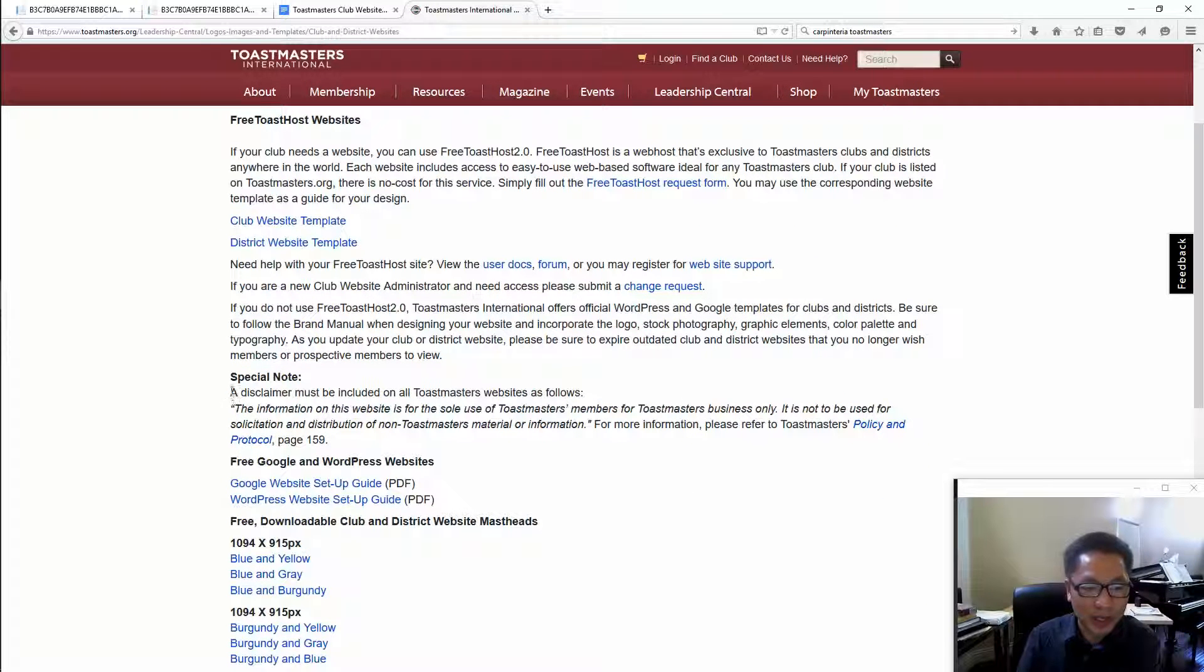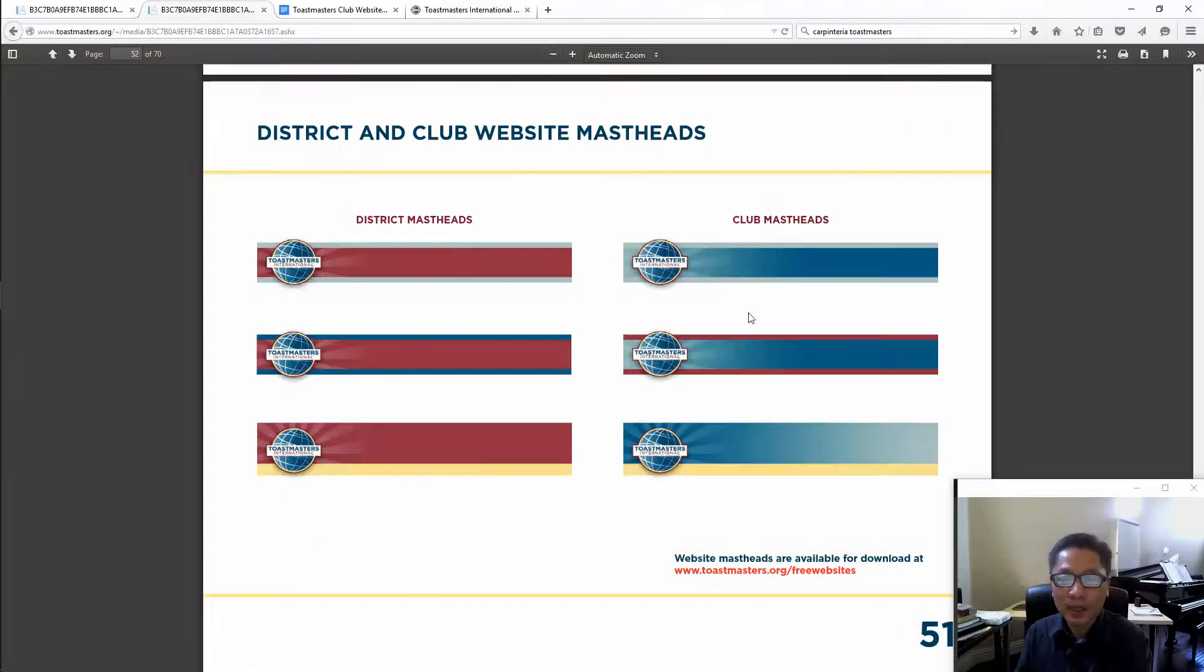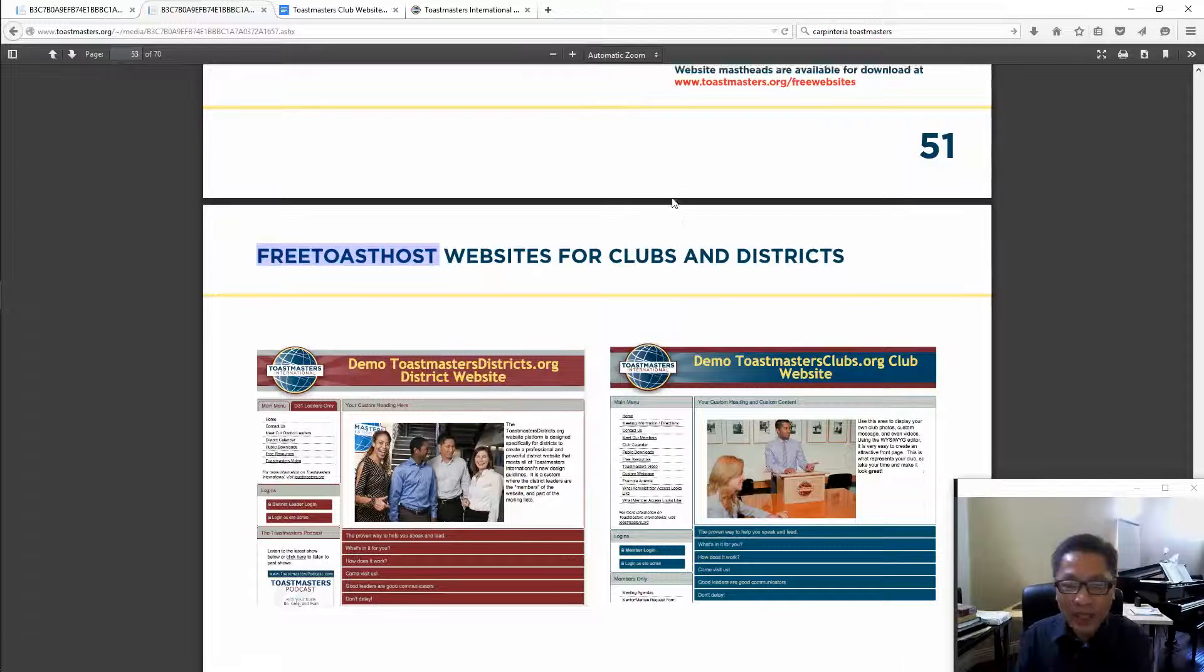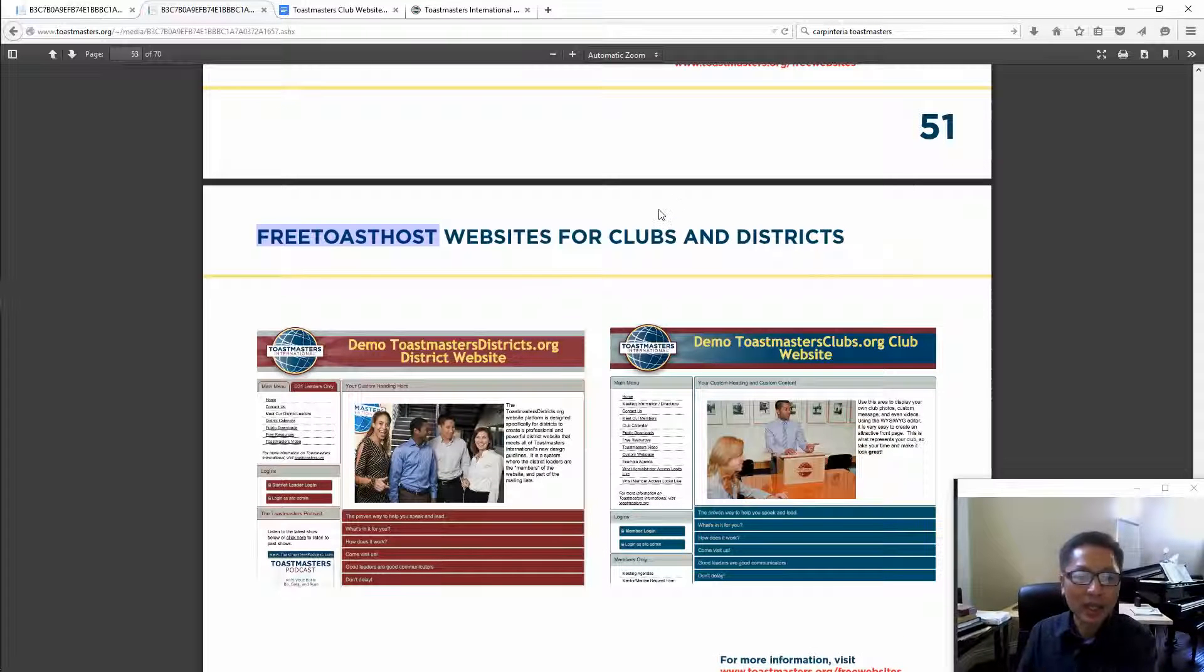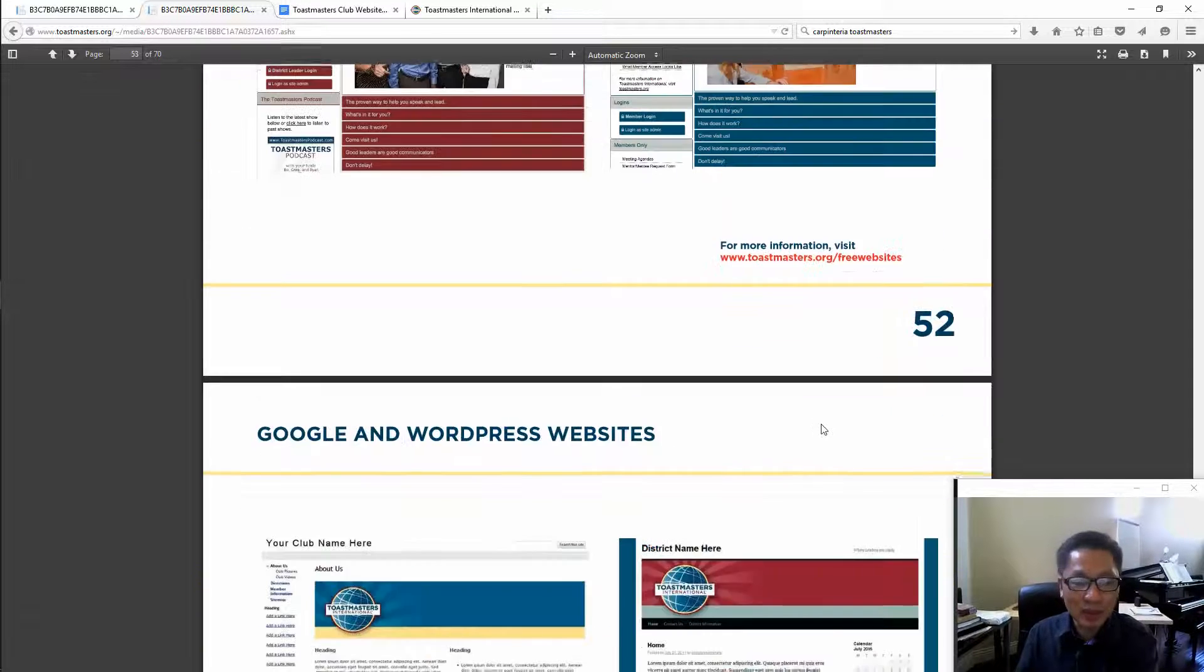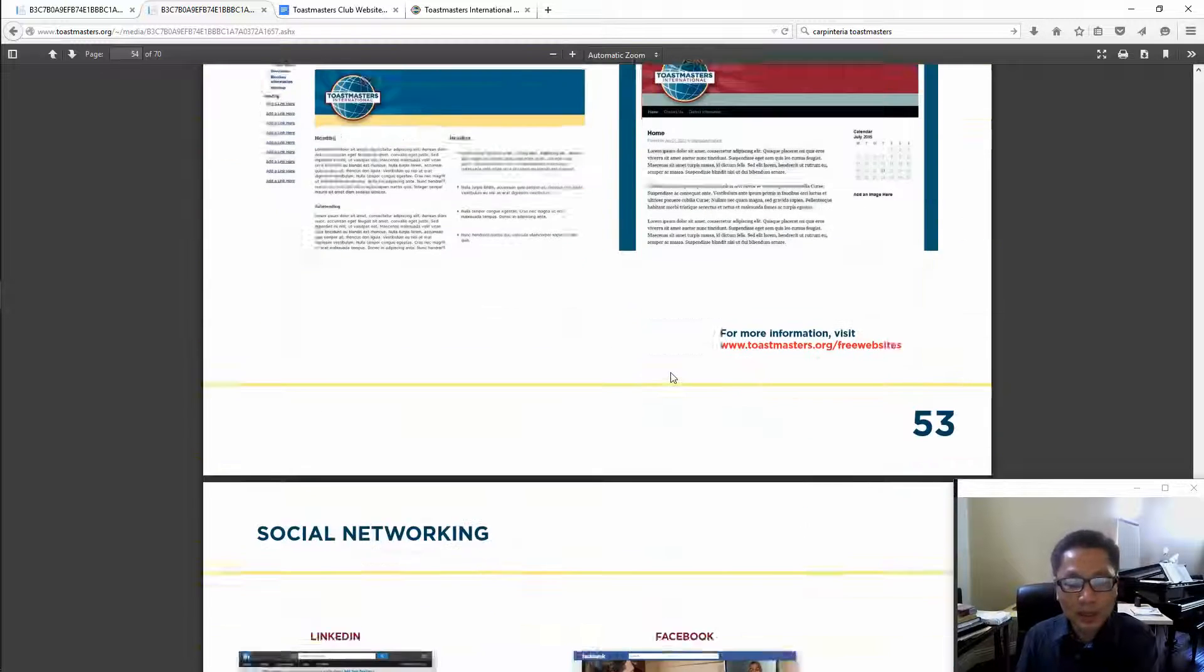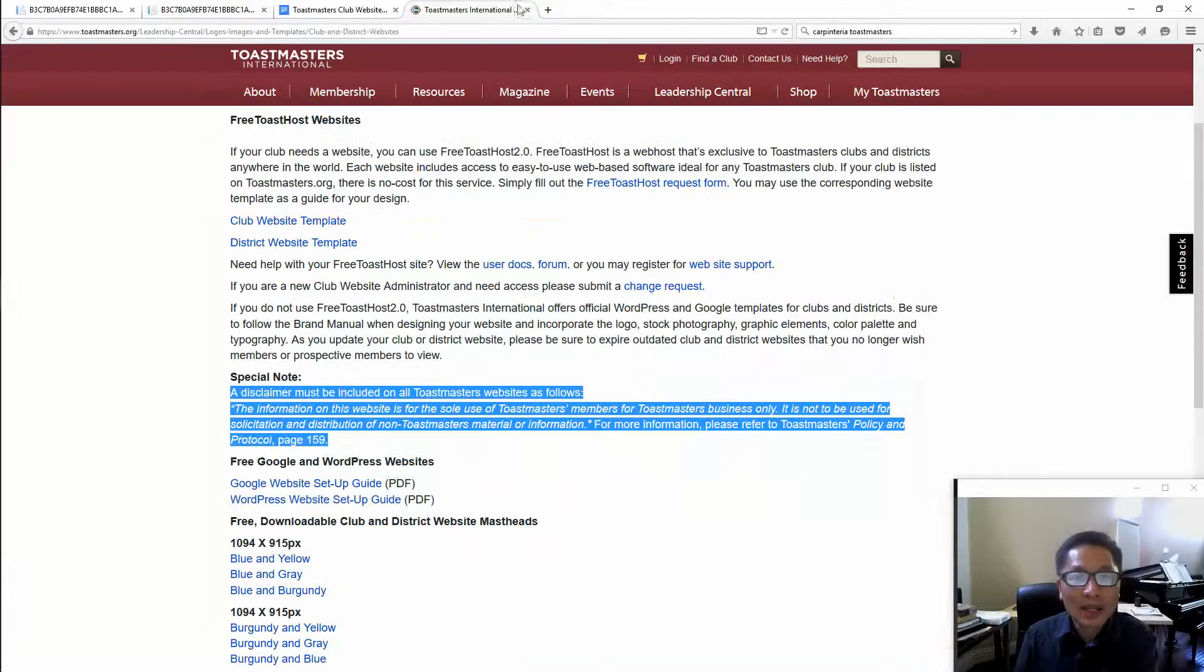Then you should be in compliance. So going back to the club websites here, you have a few options. Every Toastmasters Club has a free Toast Host option which looks like this. Next option is the Google site or WordPress.com option.